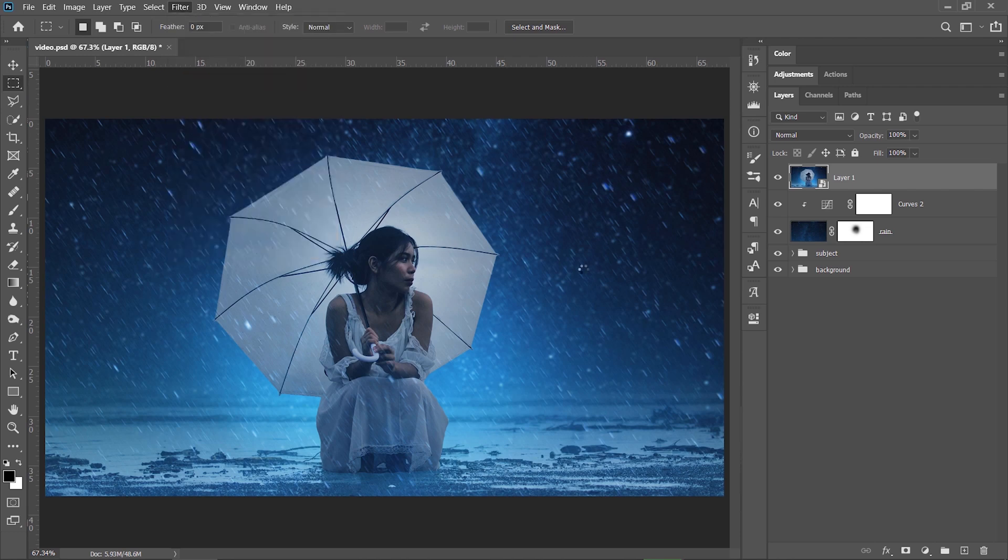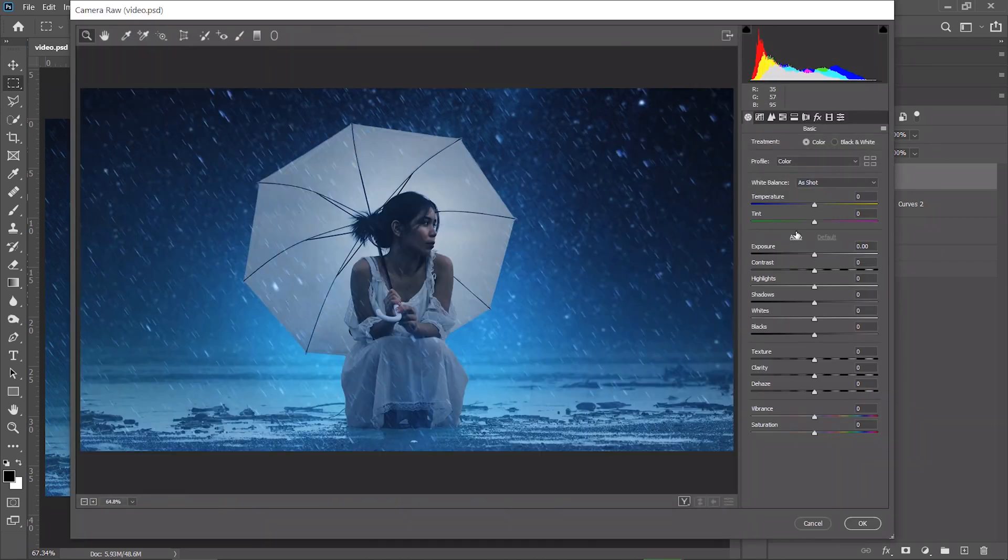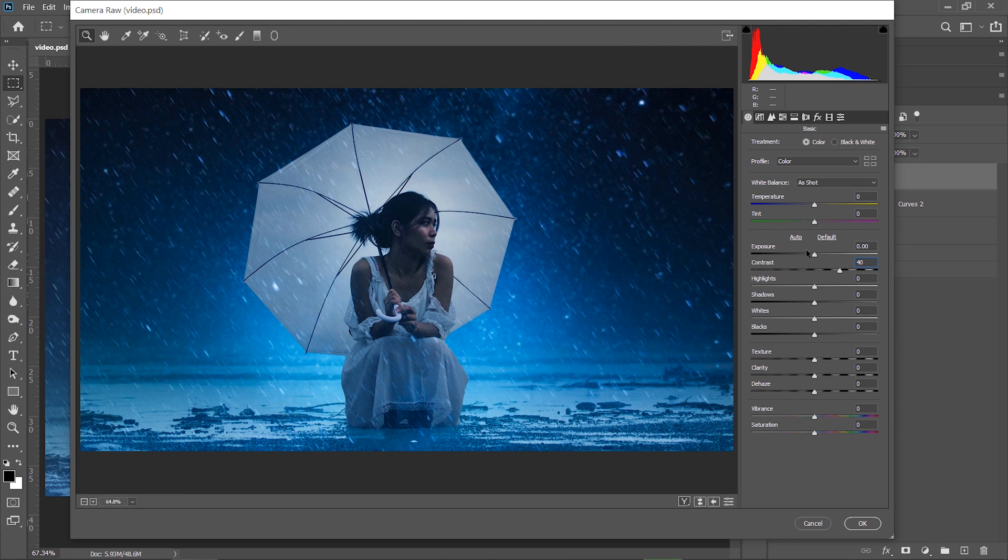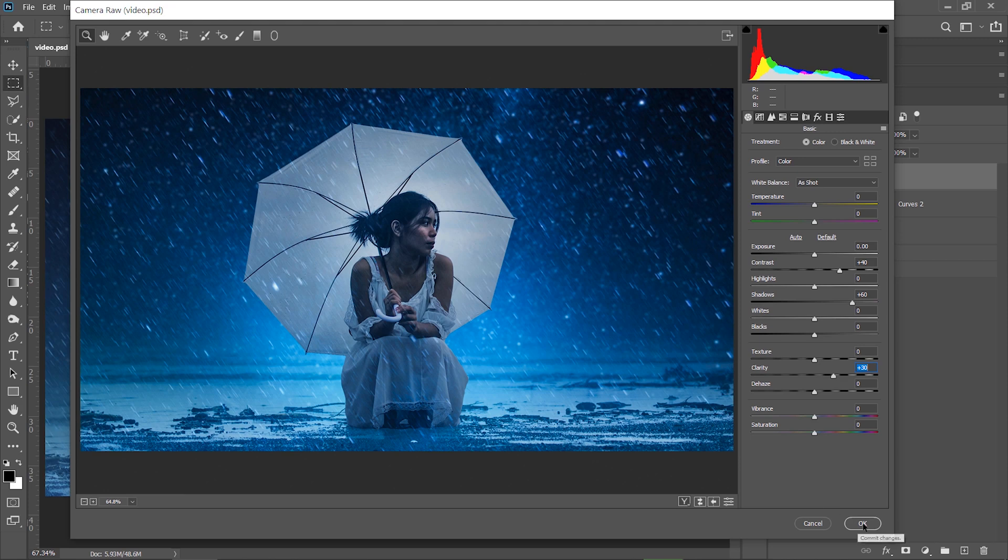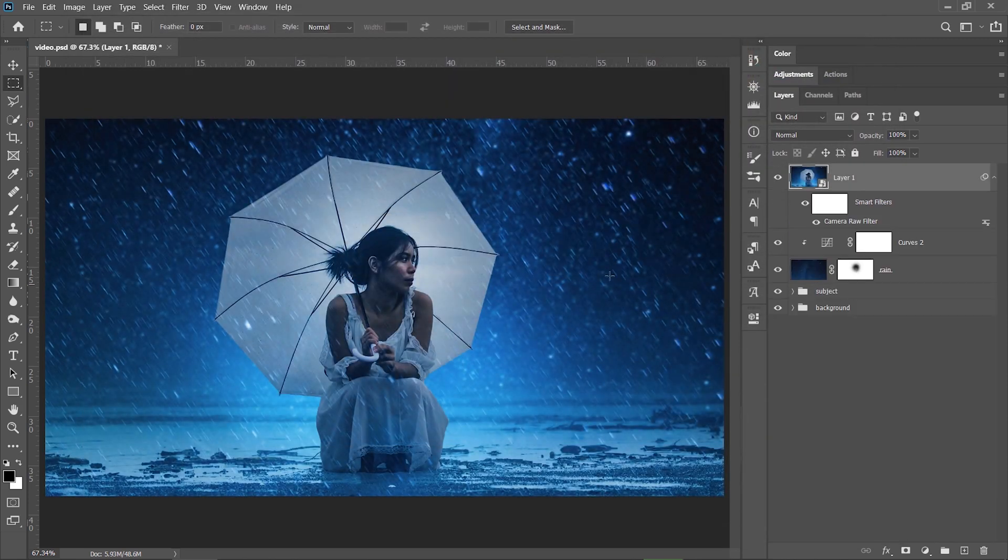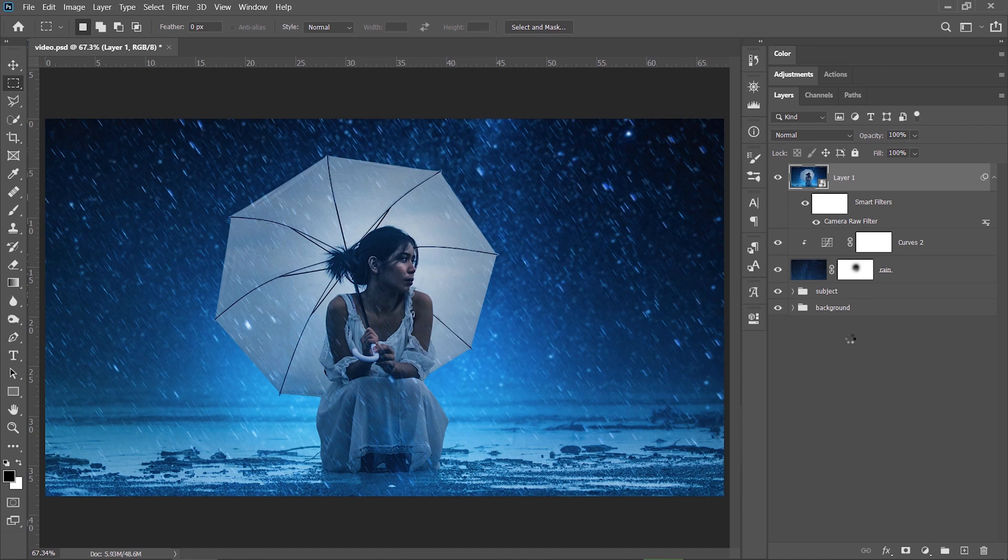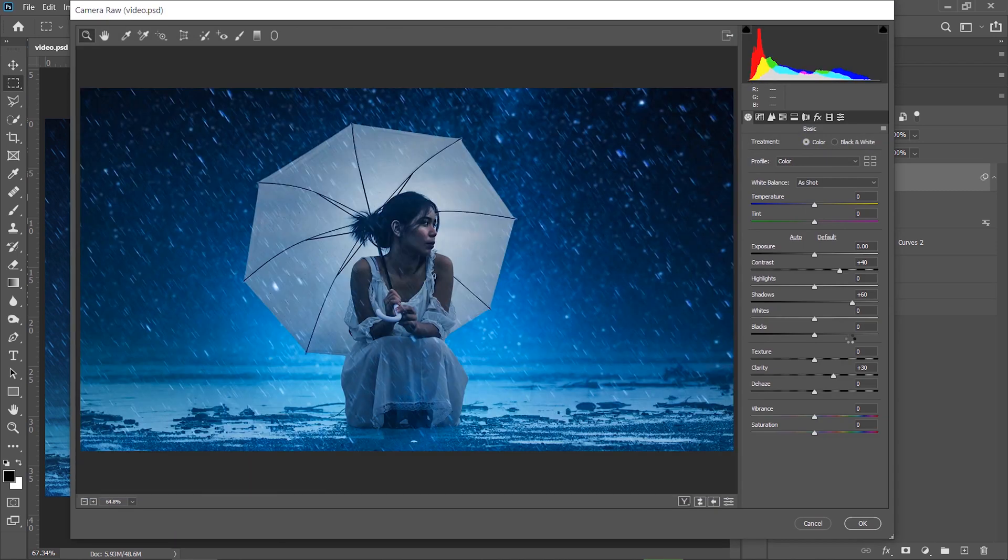Here I can increase the contrast to 40. I can do the same for the shadows to reveal some more details there. So let's keep it at 60. And also I will increase the clarity to 30. Hit OK and you can always go back to the Camera Raw Filter if you want by double clicking here and changing any setting that you want.